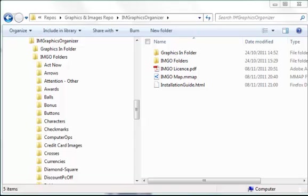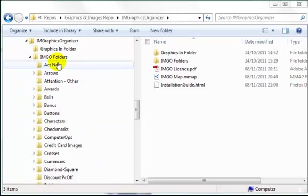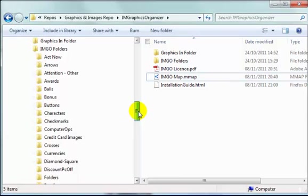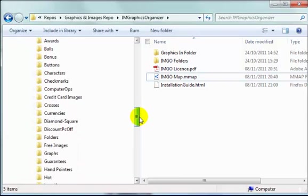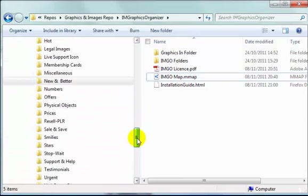Hello, it's Alex Goodall here with a short video showing the features and facilities of the IM Graphics Organizer. So the IM Graphics Organizer consists mainly, or one of the components is a collection of folders, which you can see on the left, organized and named for storing graphics to be used on websites.